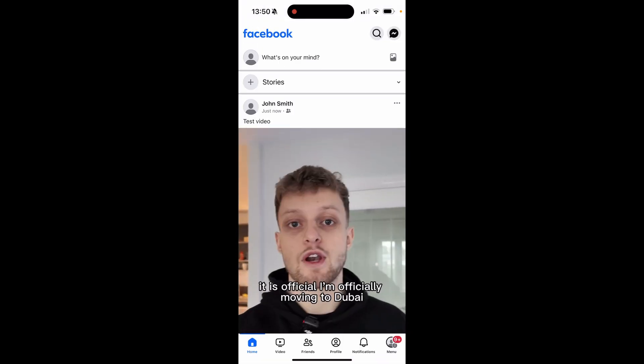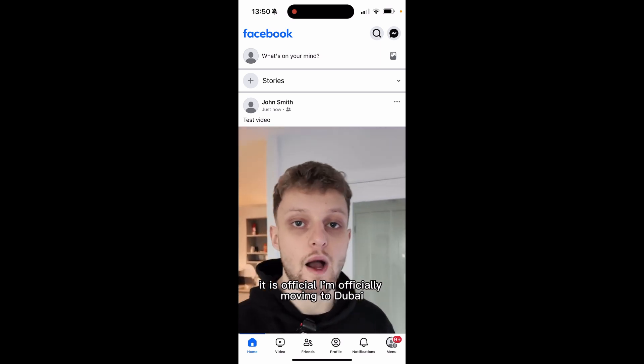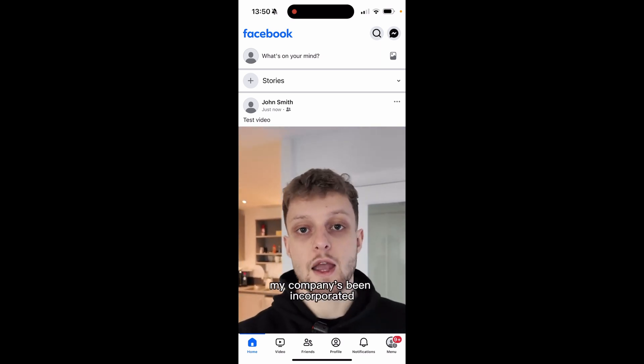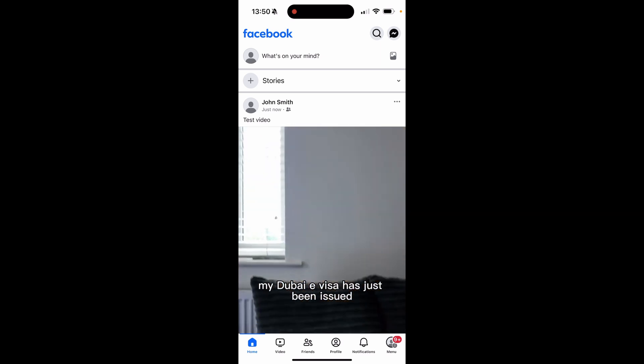There you go, once it's processed it will be uploaded. You can see just now this was uploaded and that's all done. I hope that quick video was helpful.